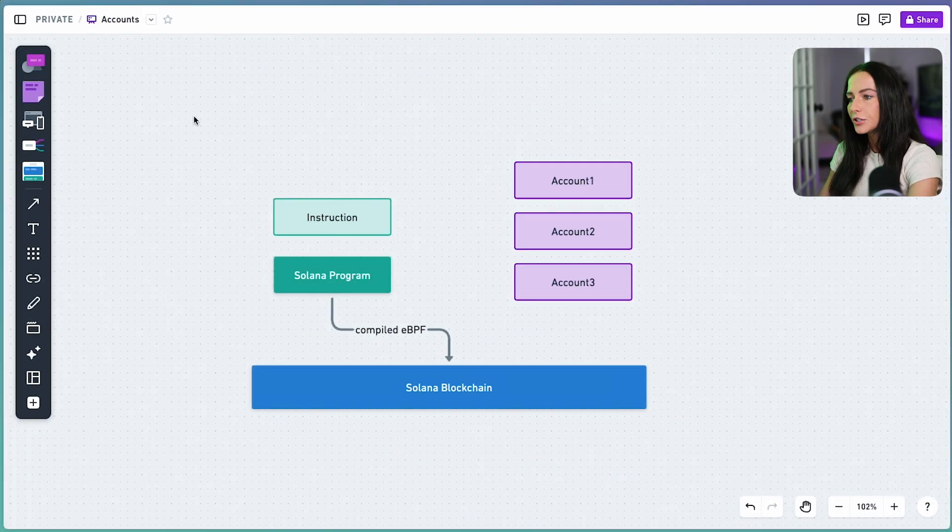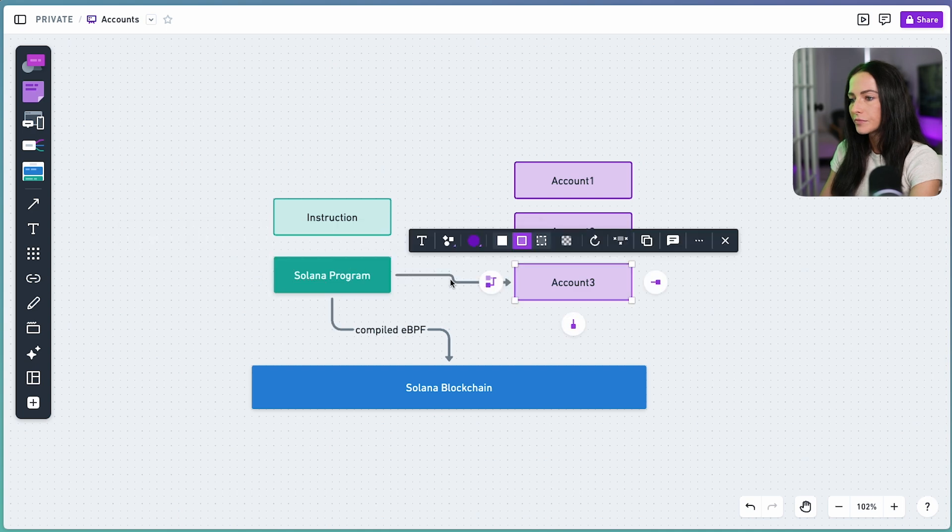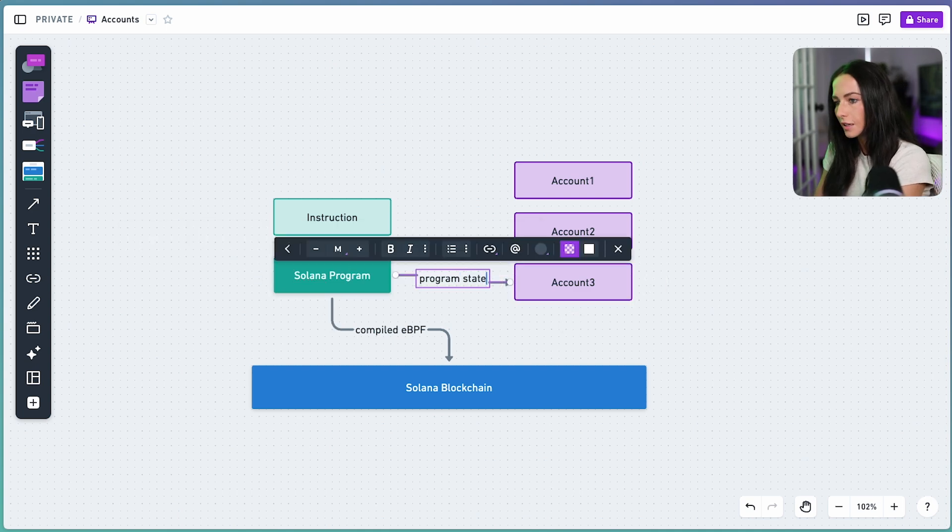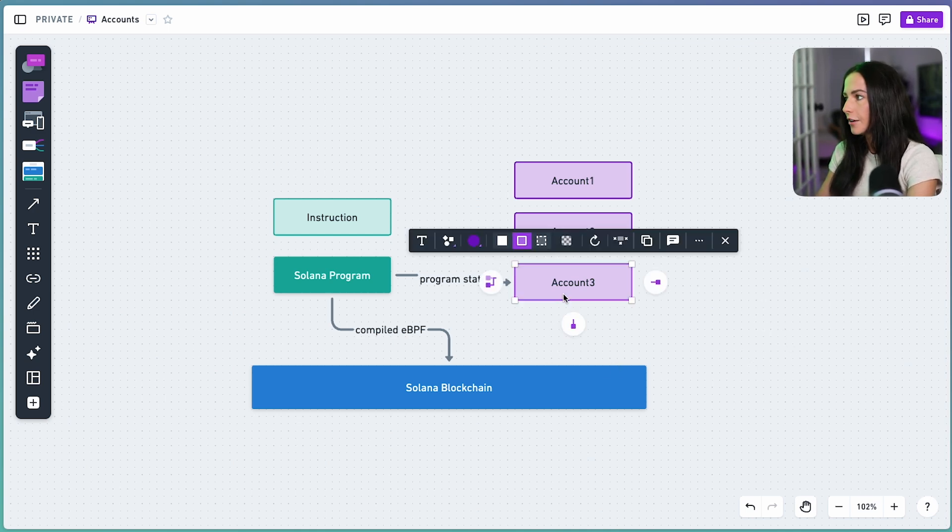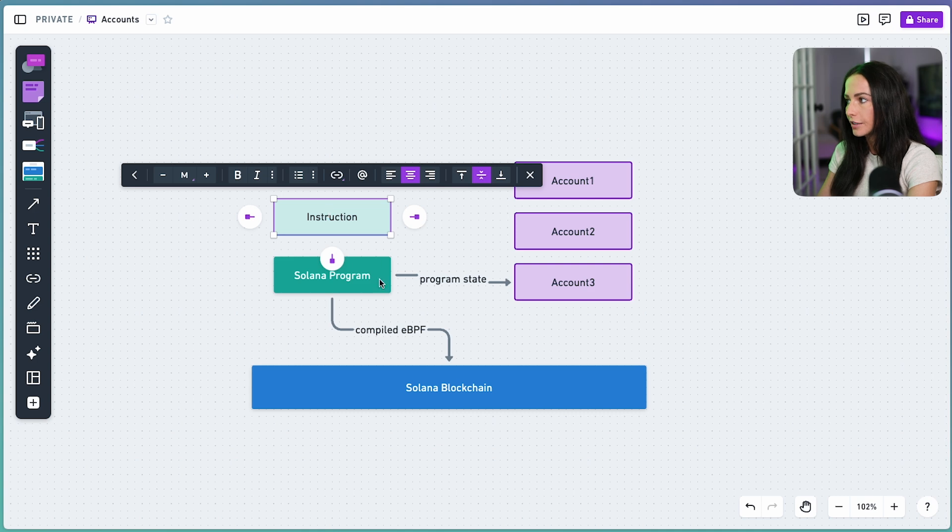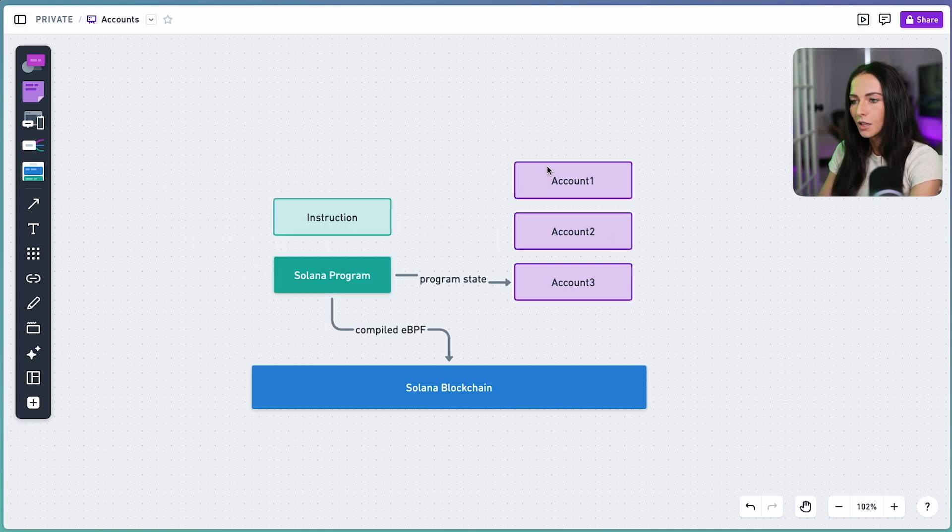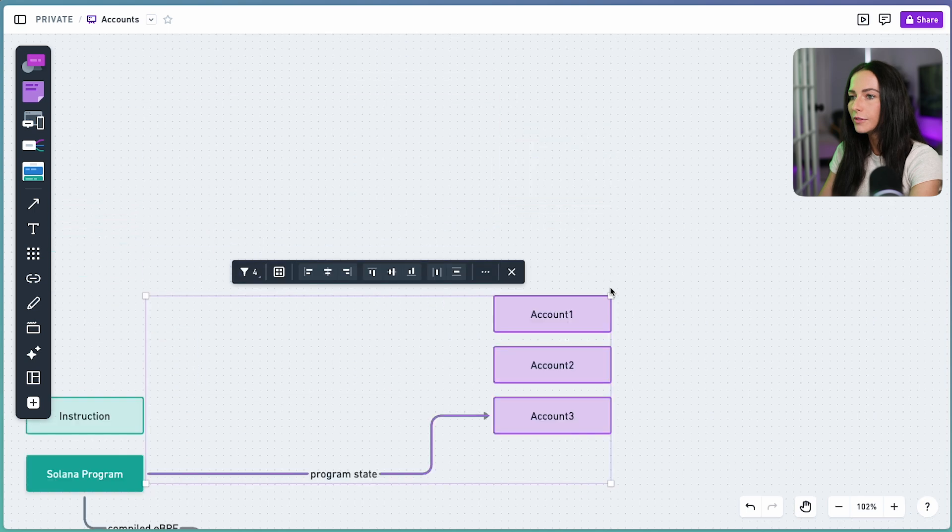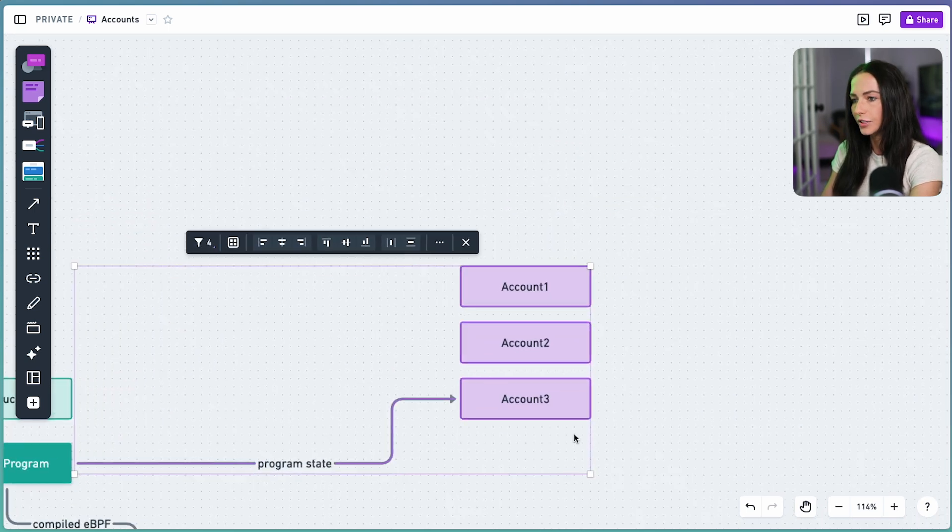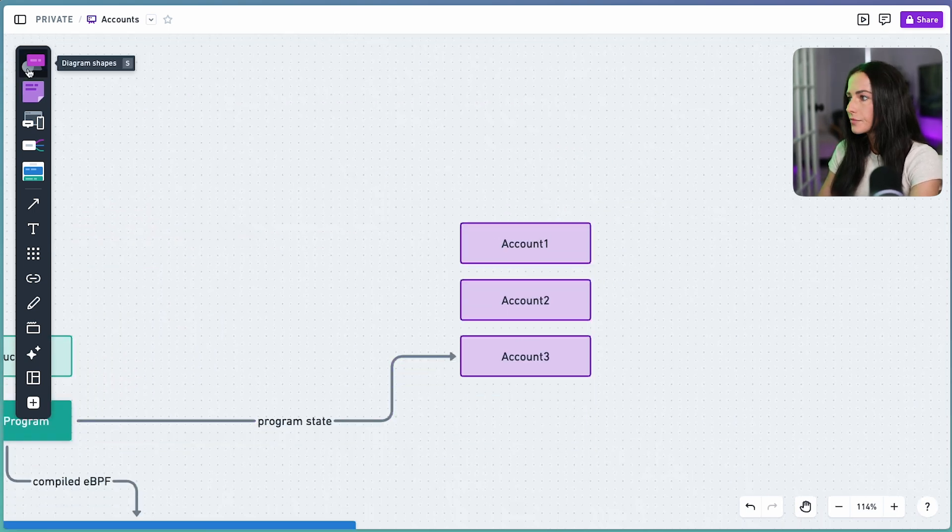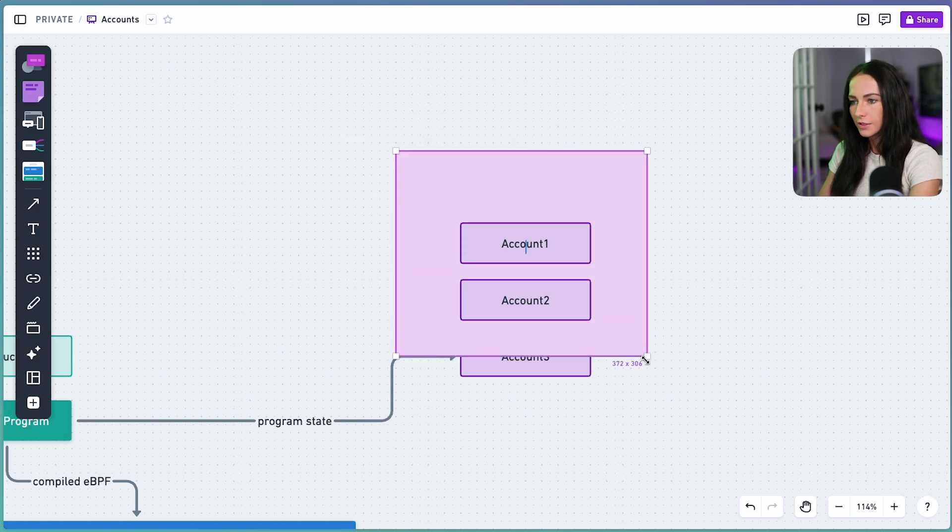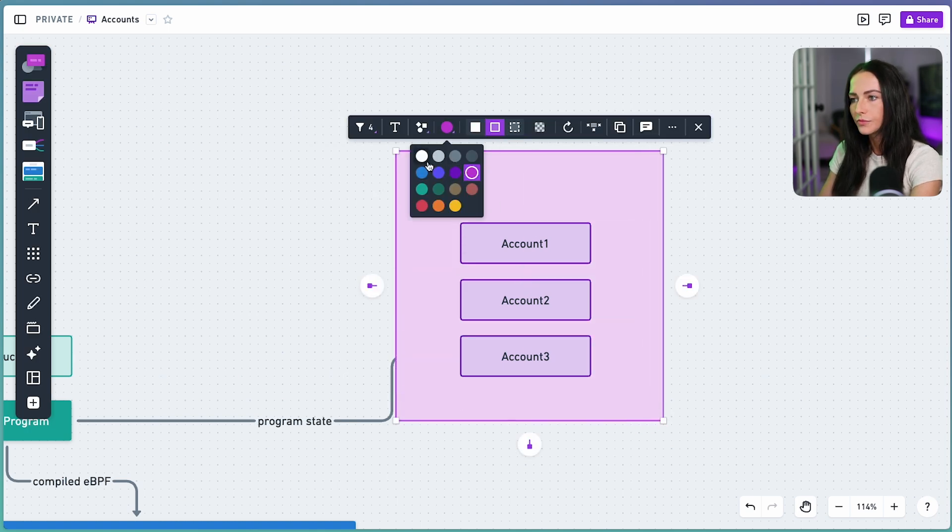Here's our visual from the last video, and we left off showing that Solana programs store the program state in accounts. And programs can only modify accounts that have been passed into the instruction that the program is executing. So you have all of these accounts, and we're going to move them over here because we're going to zoom in a bit on what they actually are. We'll represent all of the accounts that exist on-chain within this little bubble.